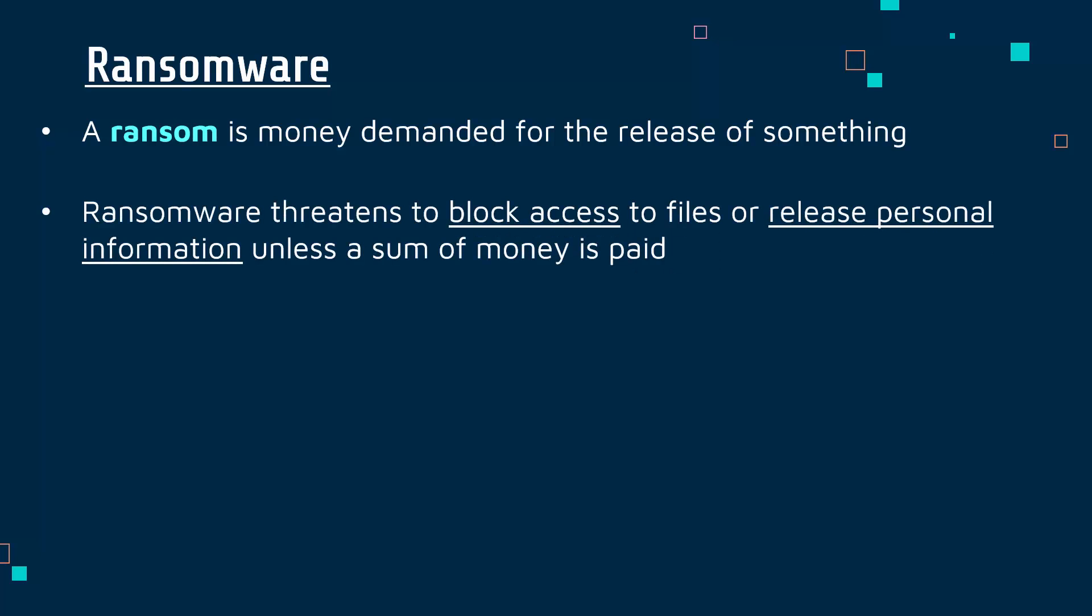Ransomware is this type of malware which threatens to block access to files or release personal information unless this ransom is paid. This malware is either saying to the victim, 'You're not going to get access to your files until you pay me money,' or 'If you don't want me to release this personal information, you better pay me money.' That's how they're making money.